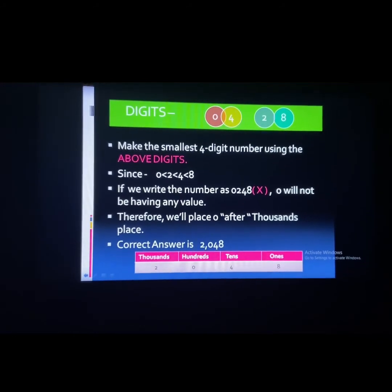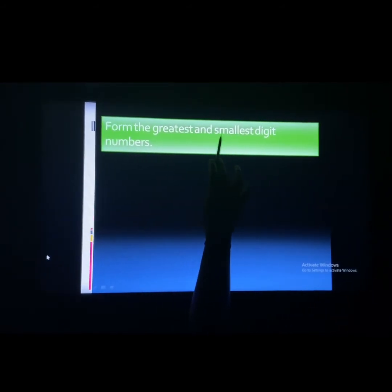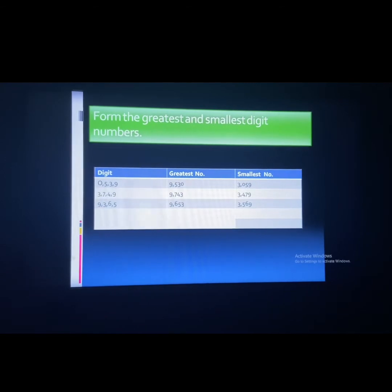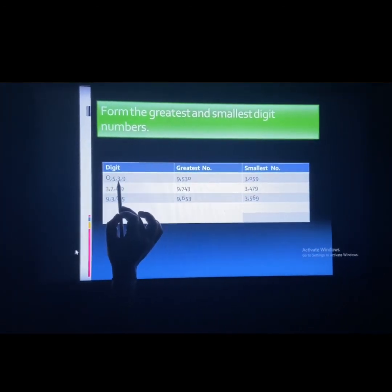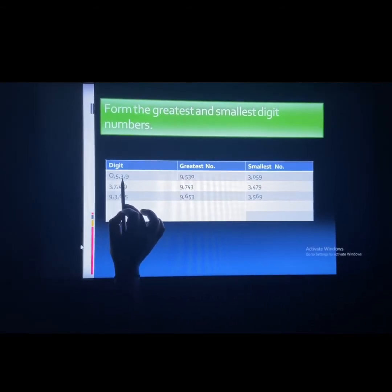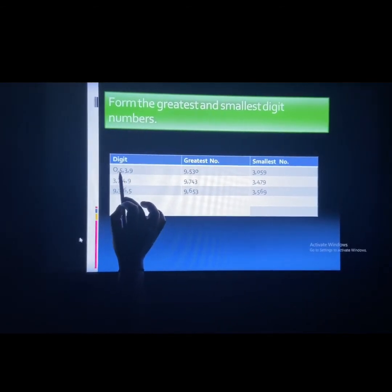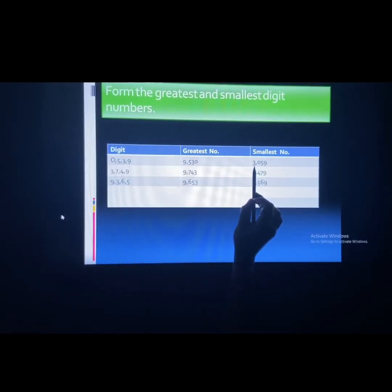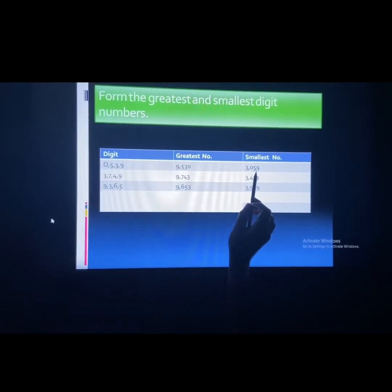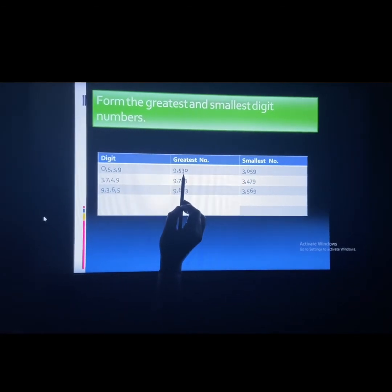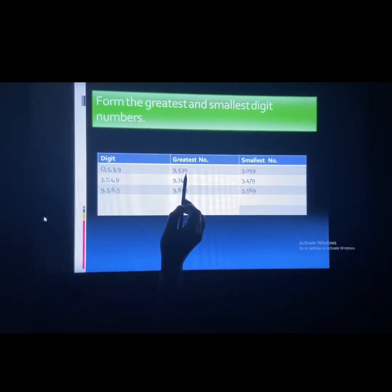Let us understand with a few more examples of forming the smallest and greatest digit numbers. The digits are 0, 5, 3, 9. When you form the smallest digit number, you place 0 at the 100's place, so the number becomes 3059. When you form the greatest number, the greatest digit is 9, so the number is 9530.